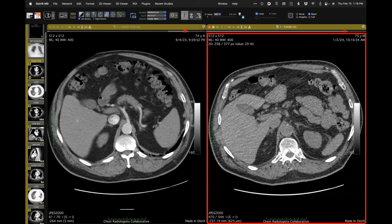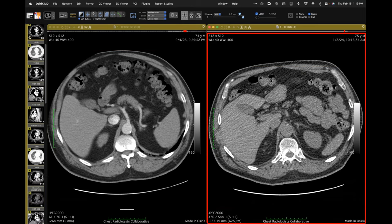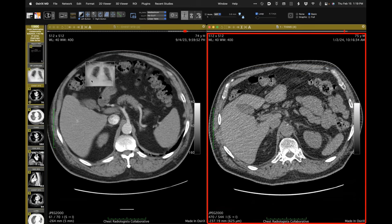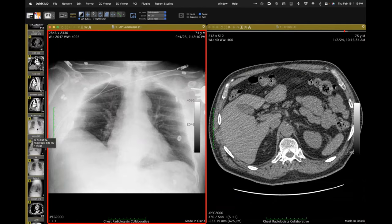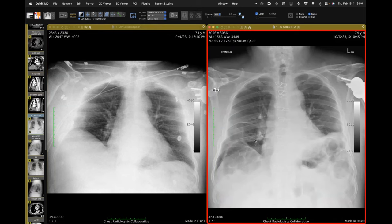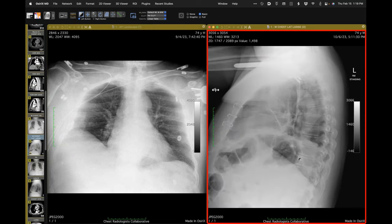Diagnosis: left phrenic nerve injury during surgery, left hemidiaphragm paralysis, explaining the atelectatic lung. Bedside radiography before surgery is normal. Post-op, the left hemidiaphragm is a bit elevated. On lateral projection, the left hemidiaphragm is also a bit up. Confident diagnosis of left phrenic nerve injury explaining the left lower lobe atelectasis.